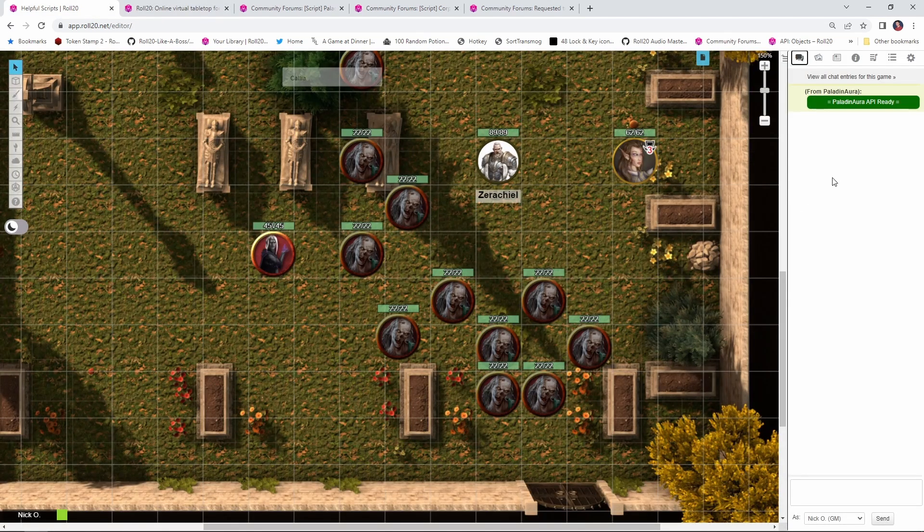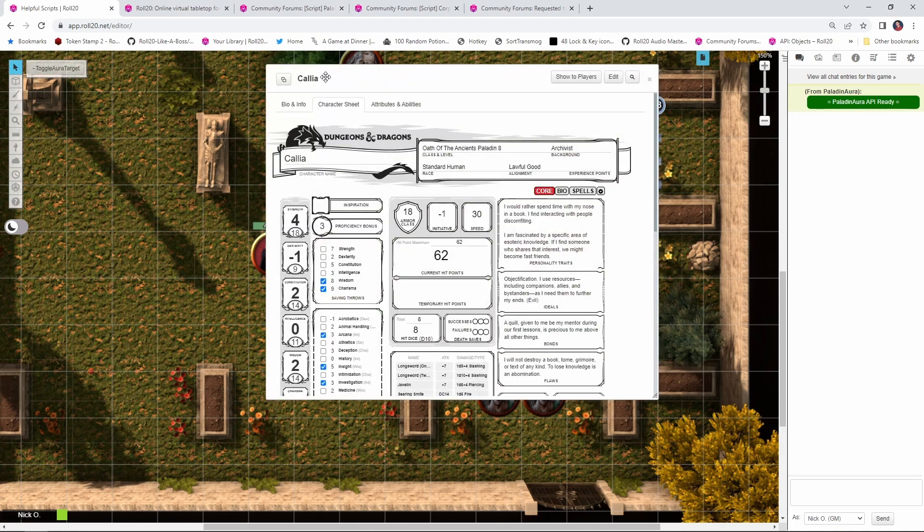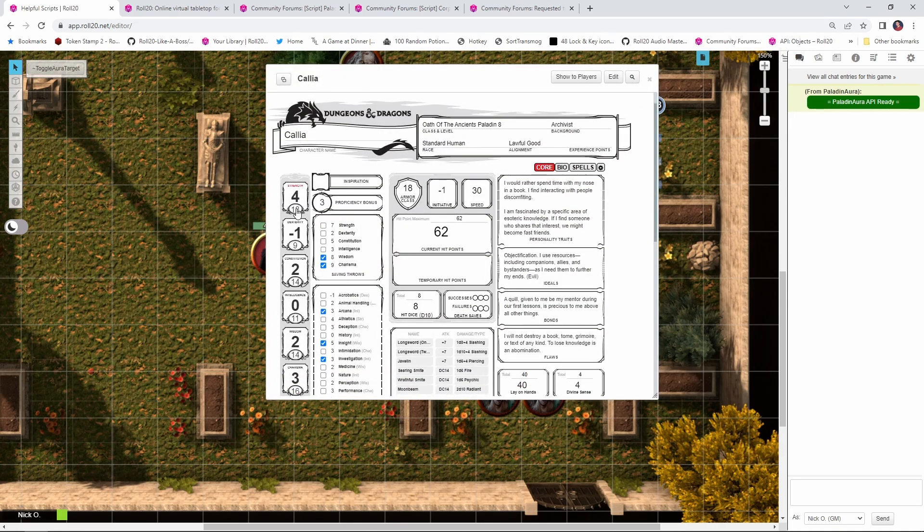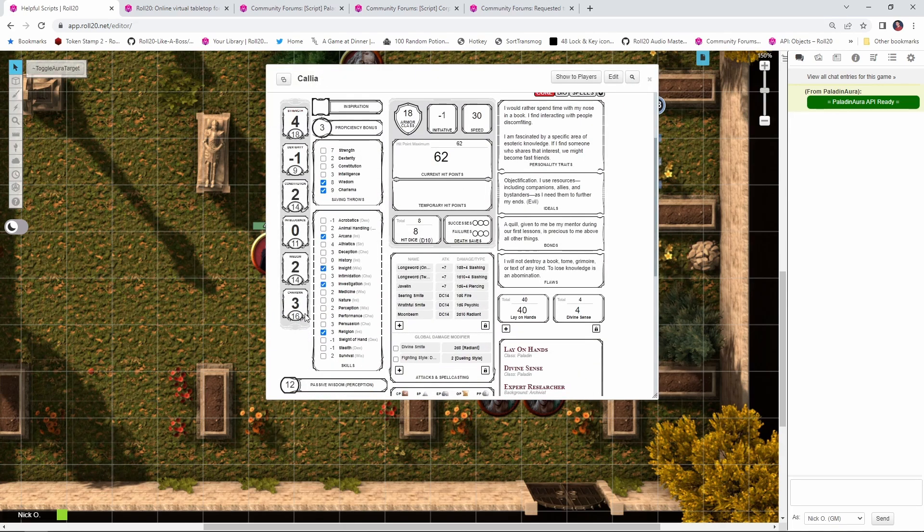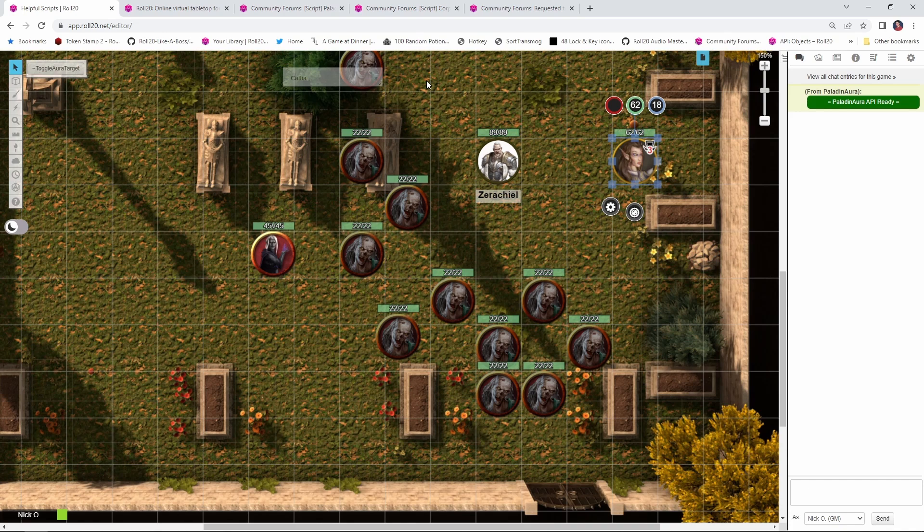So now when we come into our game, there's a message from Paladin Aura saying that it's ready to go, and my Paladin right here has this little trophy icon on her token with a number 3, and that 3 corresponds to her charisma bonus. So if I open up Kalia's sheet here, we can see that she has a charisma of 16, which is a plus 3. So we want to remember to add that plus 3 to all of her saving throws. Now the cool thing about this is that as a level 8 Paladin, Kalia has an Aura that extends out 10 feet, so that's going to be 2 squares.